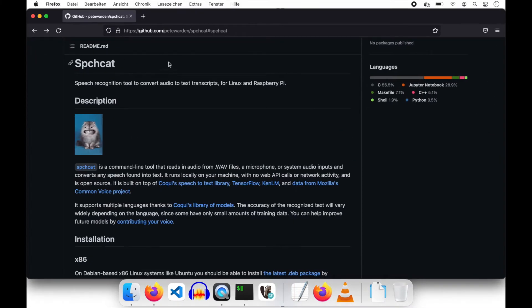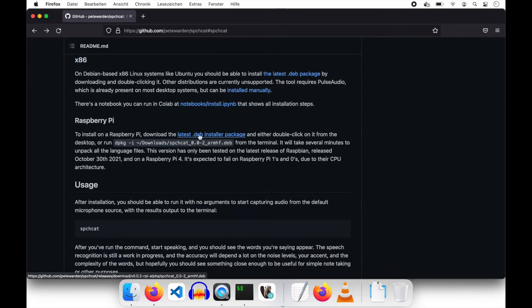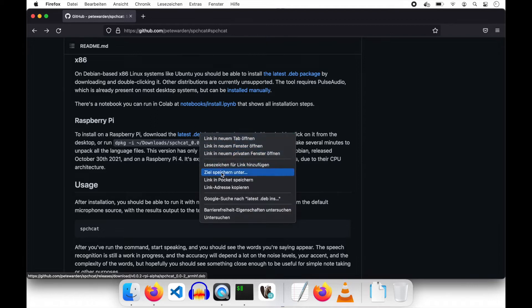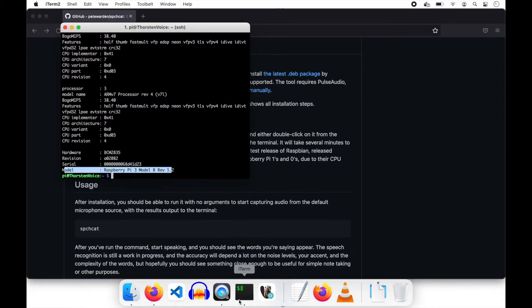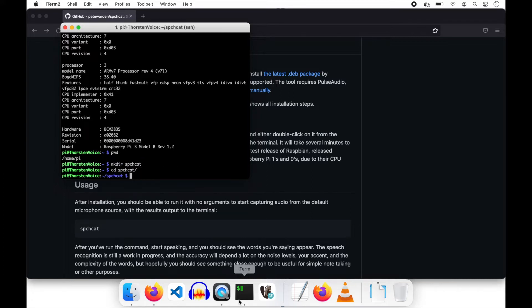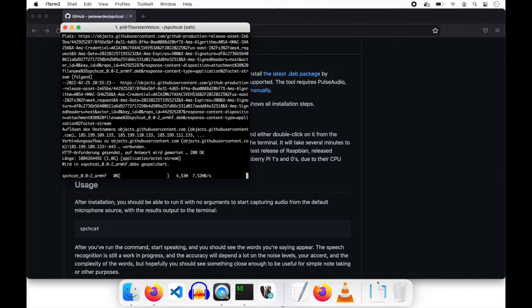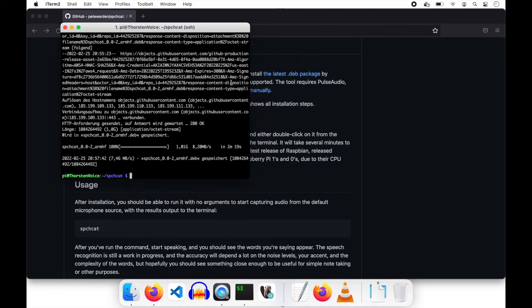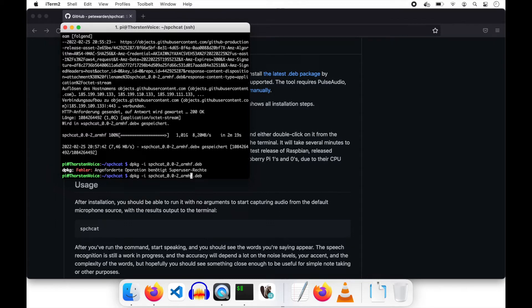Let's jump to the browser and go to github.com/pete-warden/speechcat. I think that cat says everything is better with cat content. Isn't that one of the fundamentals of how the Internet works? Cat content. To install on Raspberry Pi, download the latest Debian package. I will copy its link address and download it on the Pi. Download successfully completed. As it's a Debian package, let's install it using sudo.